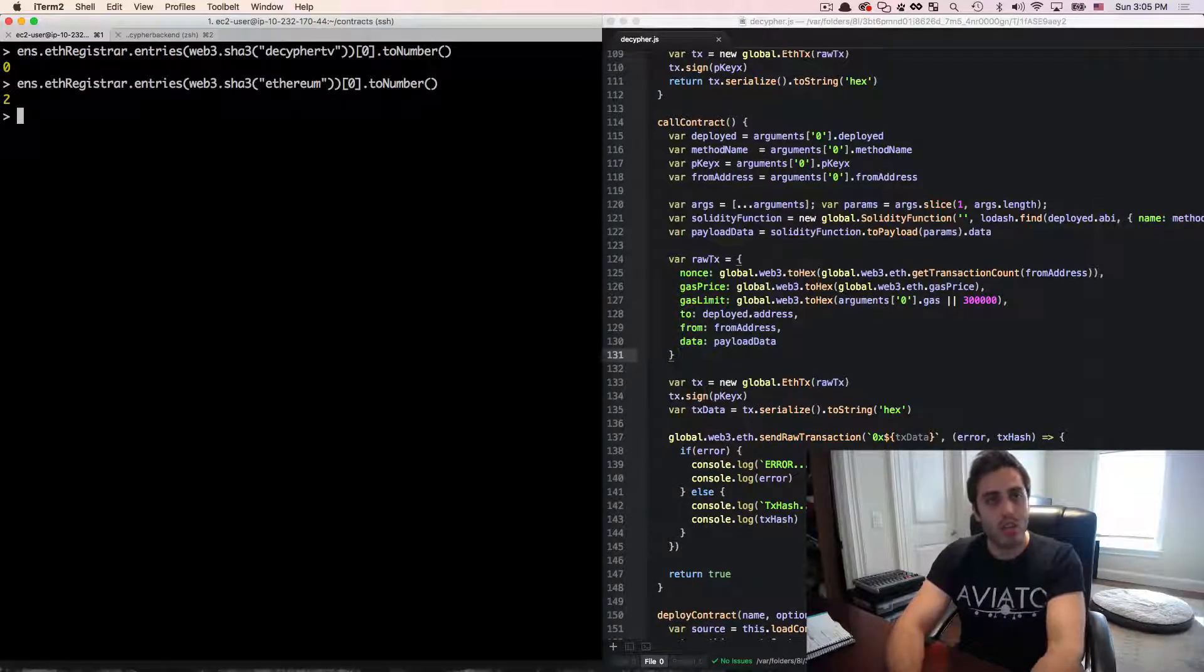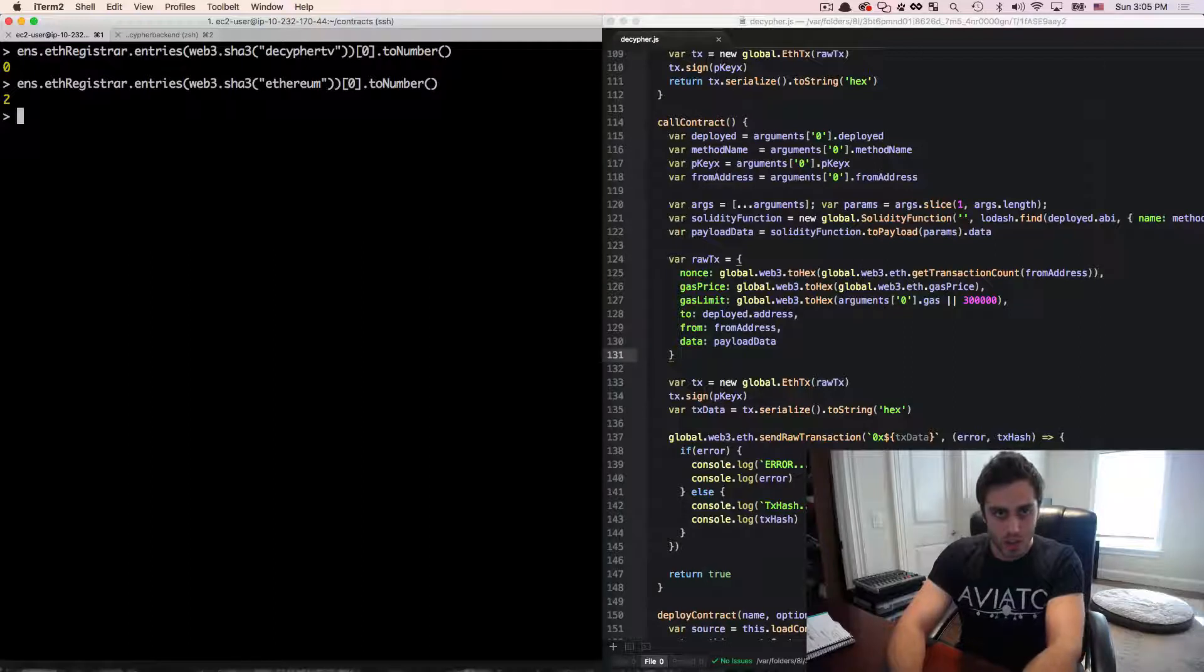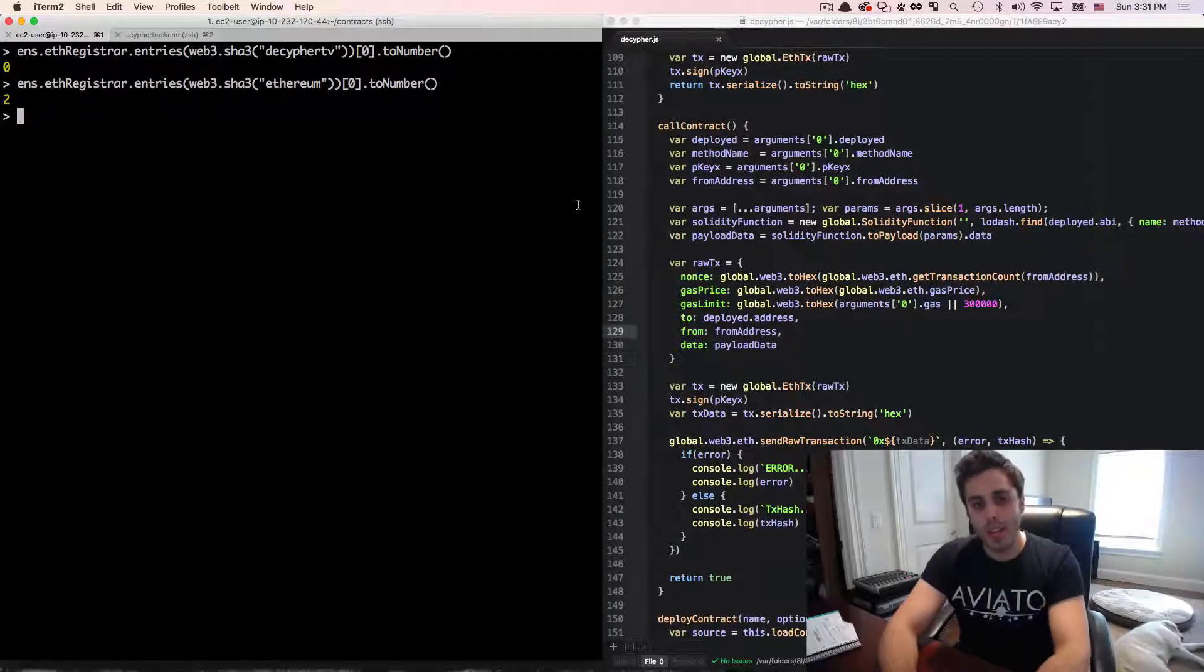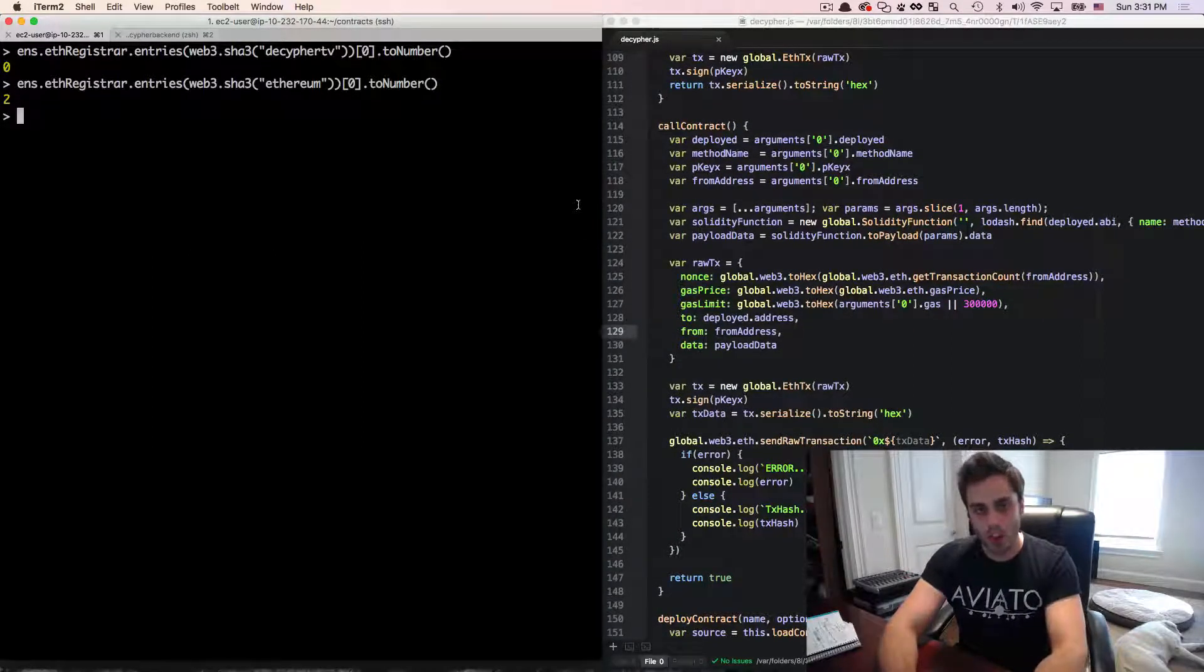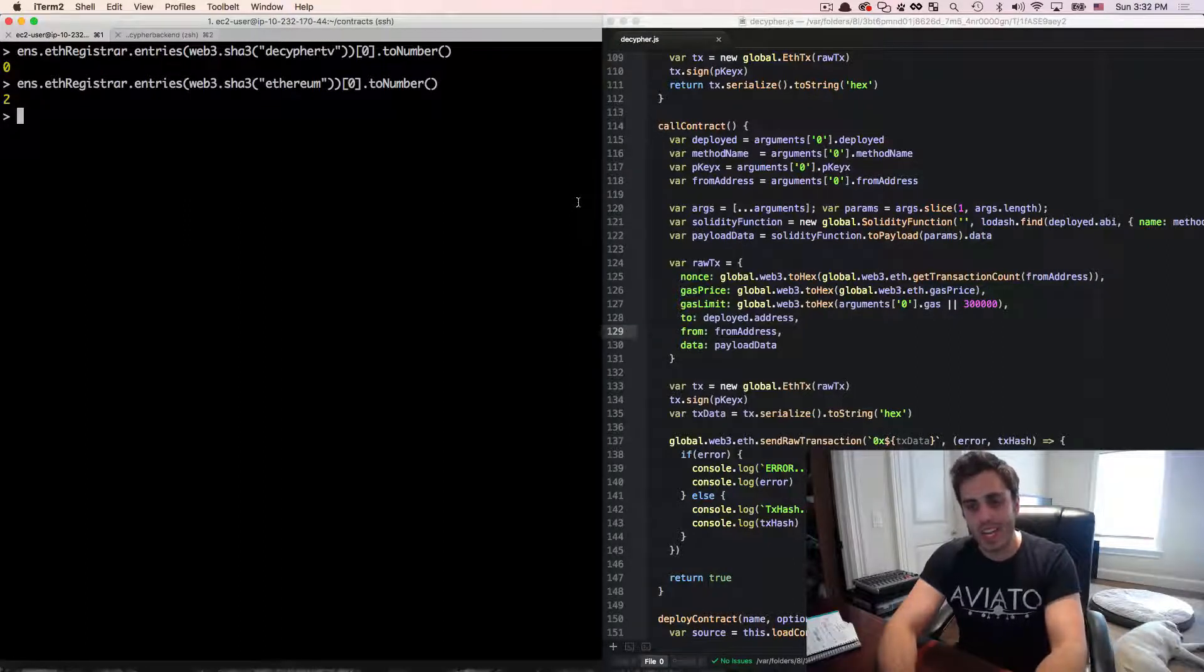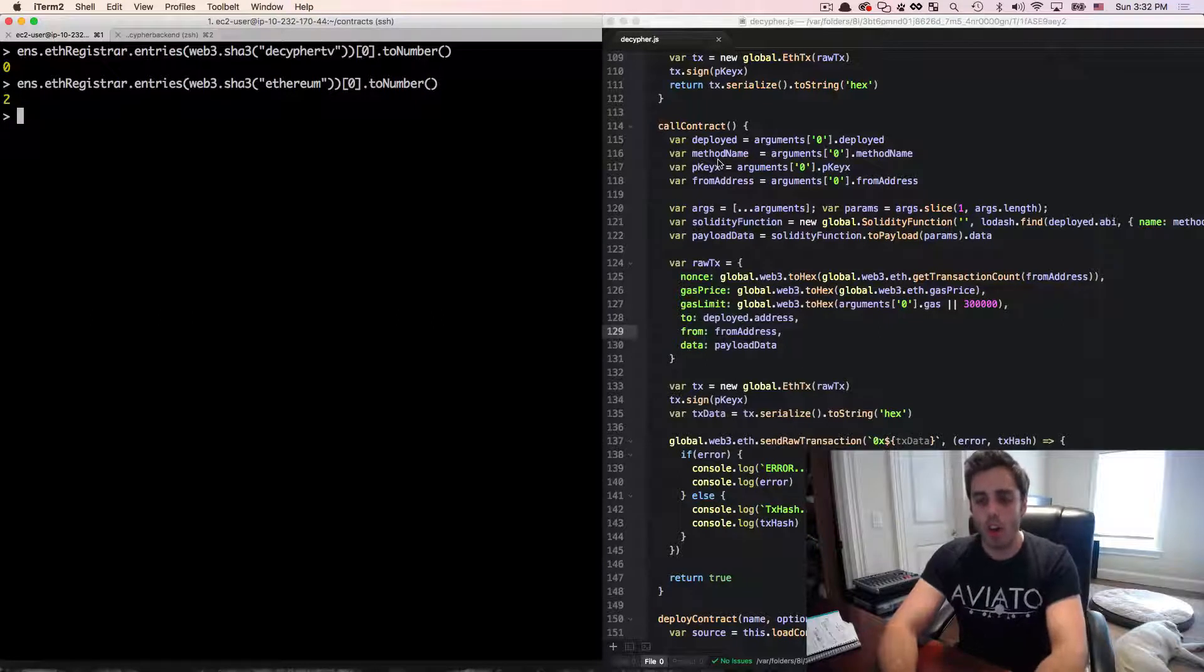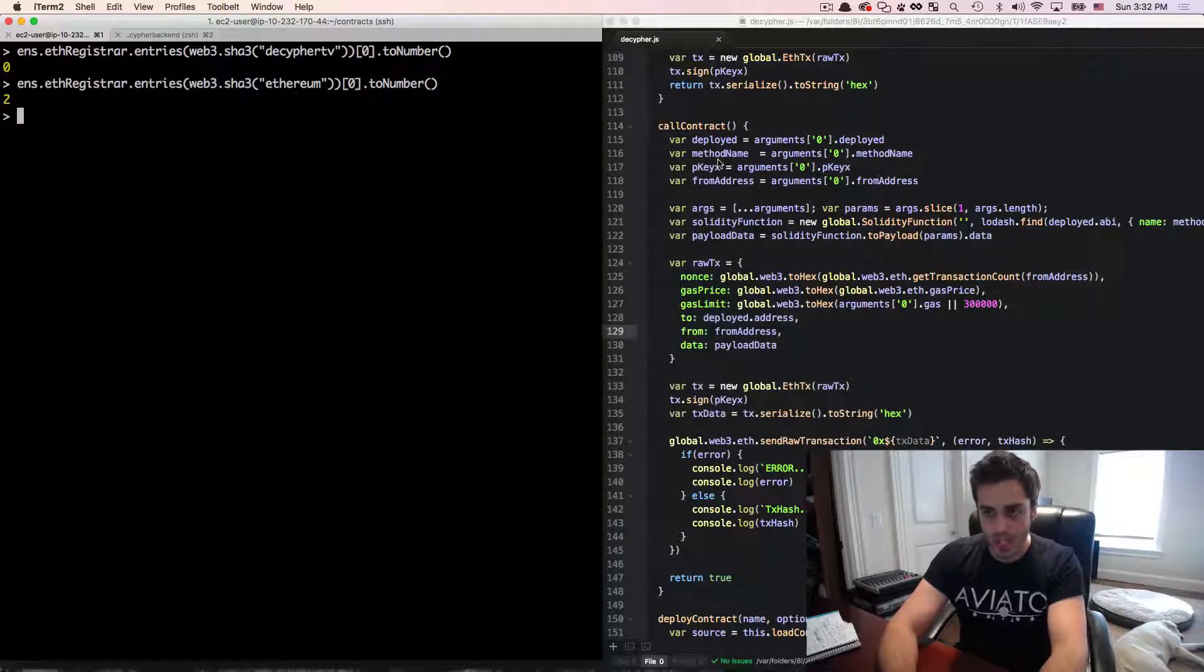that would mean that it's currently up for auction and can be bid on. So I want to actually try to get decipherTV, which means I'm going to need to put it up for auction. What does that mean? When you put a name up for auction, the auction will run for the fixed length of one week,